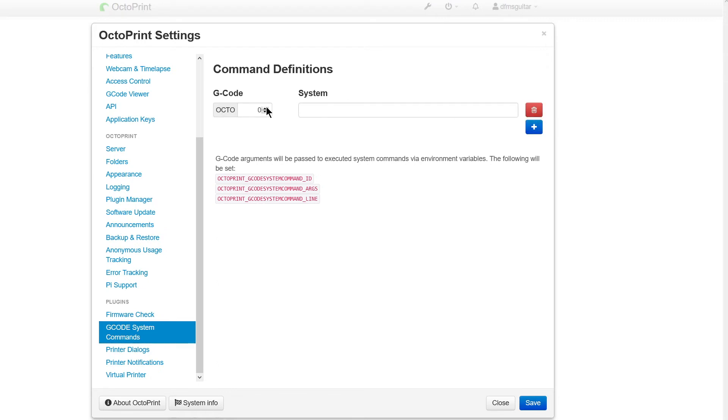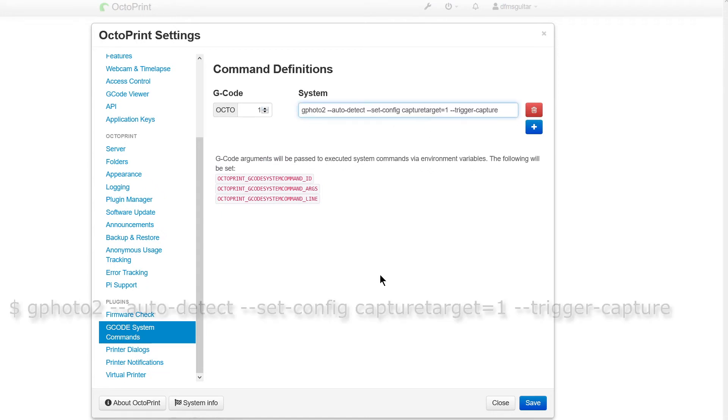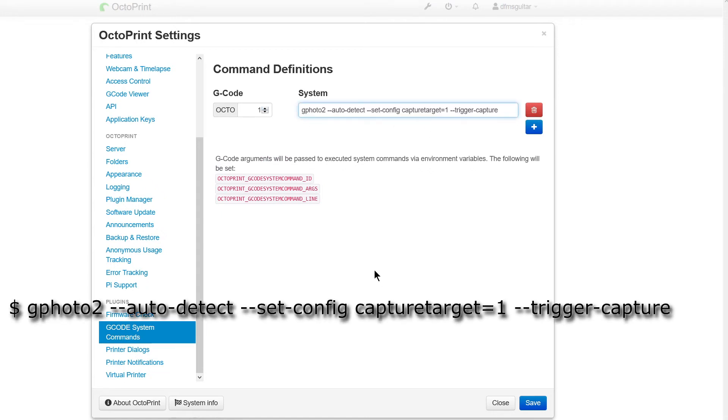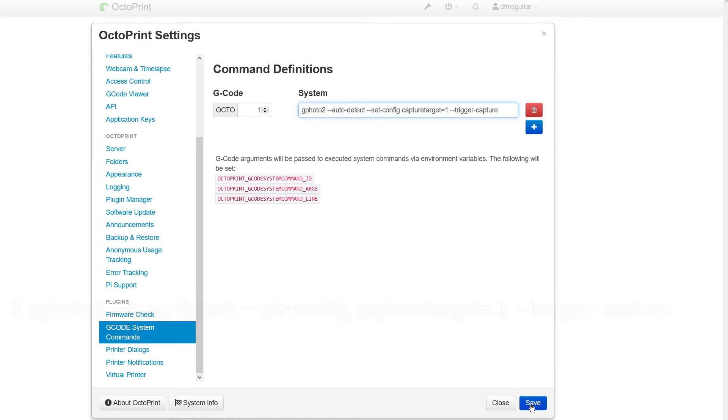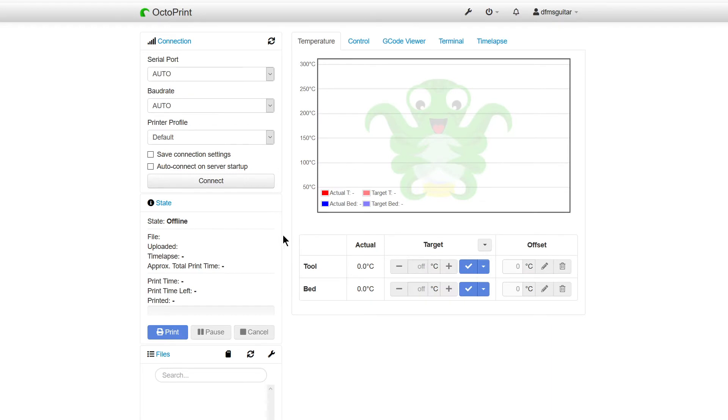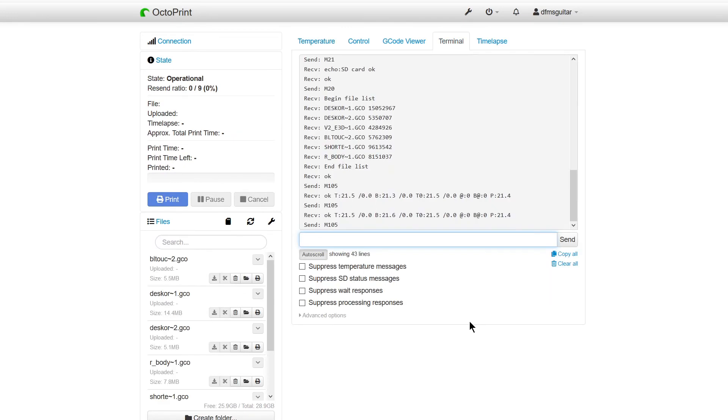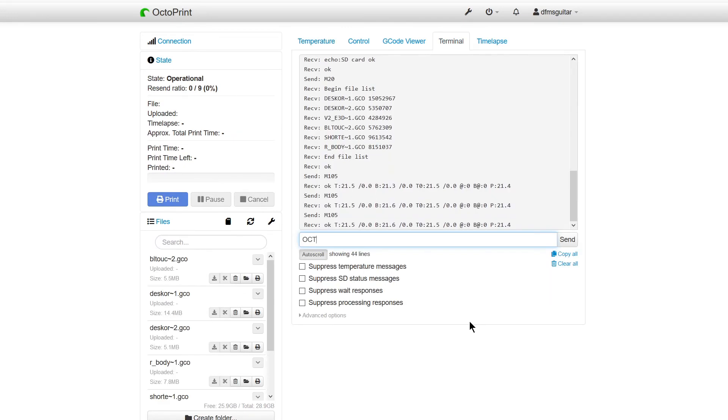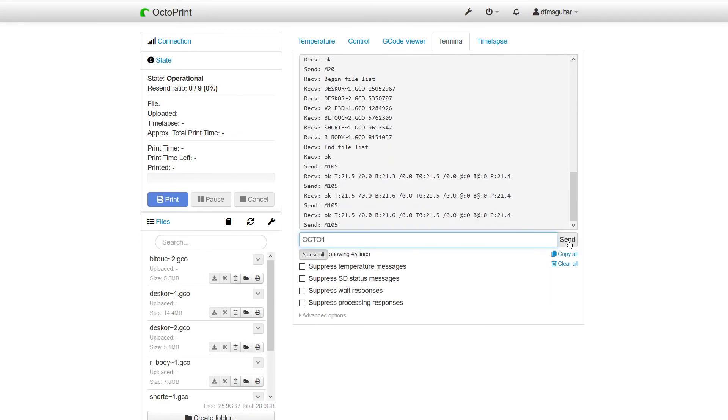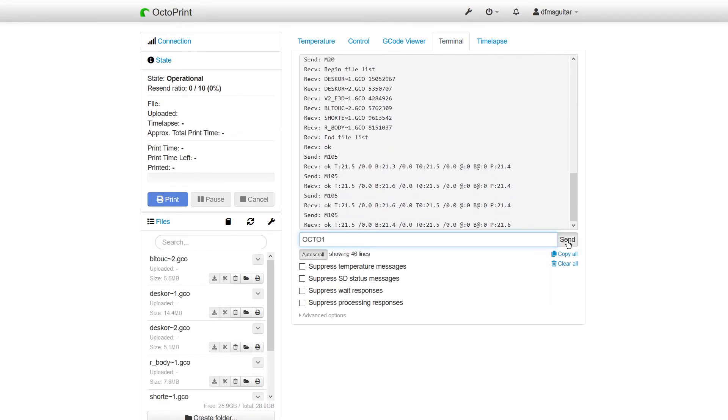You can choose whatever number you want, but I chose octo 1. Then under system, enter the command gphoto2 dash dash auto detect. Click on the save button at the bottom and you're good to go. If your printer is connected and turned on and your camera is connected and turned on, you can go to the terminal tab in Octoprint and make sure it works by sending the command octo 1 or whatever number you chose.